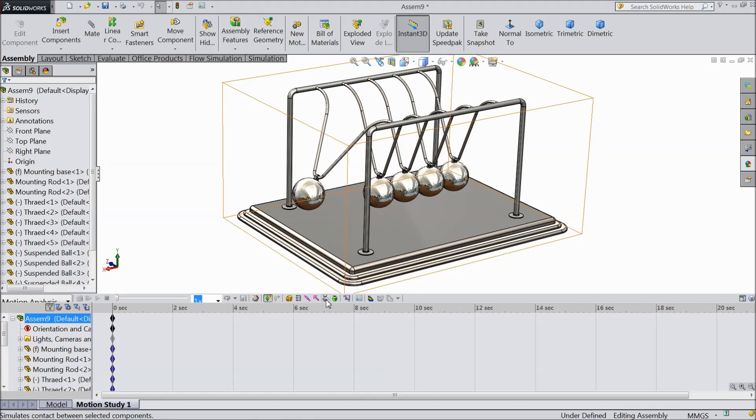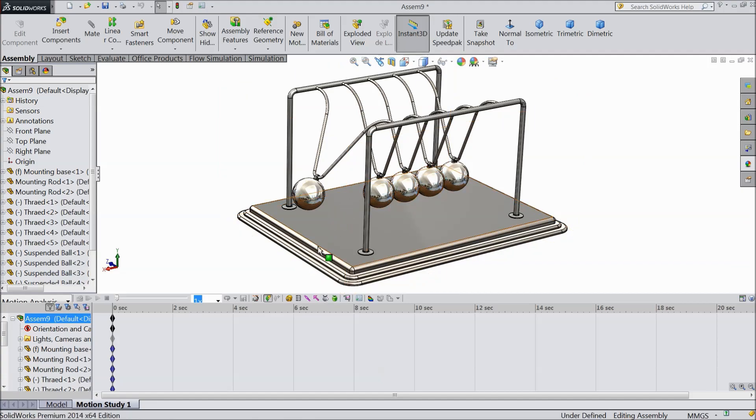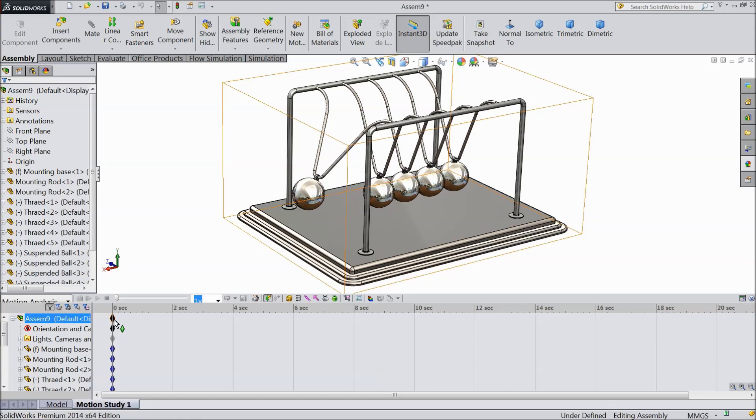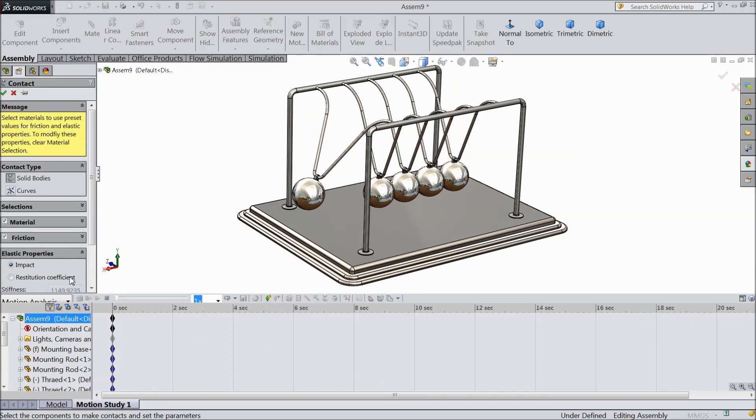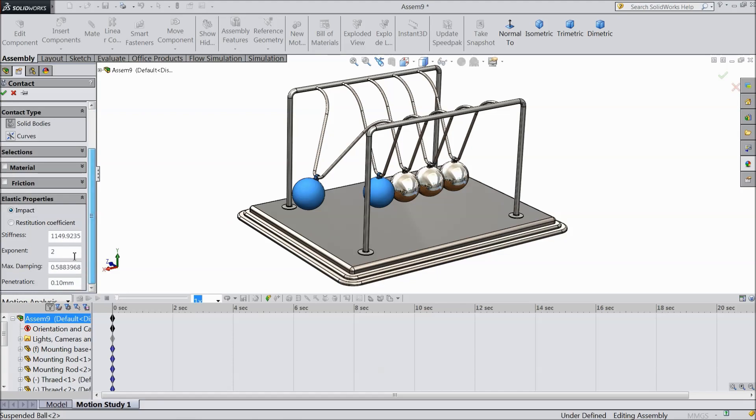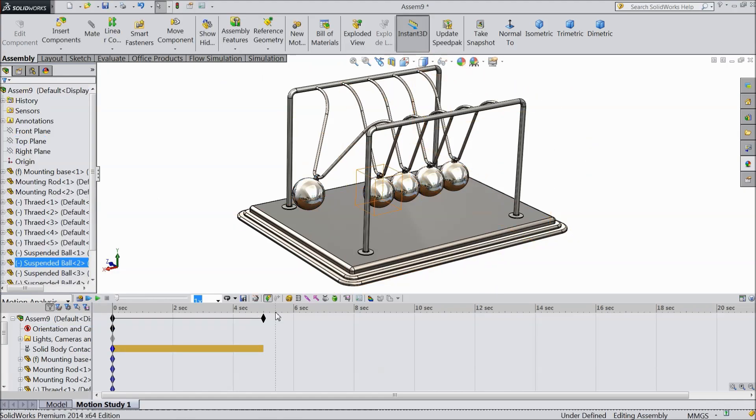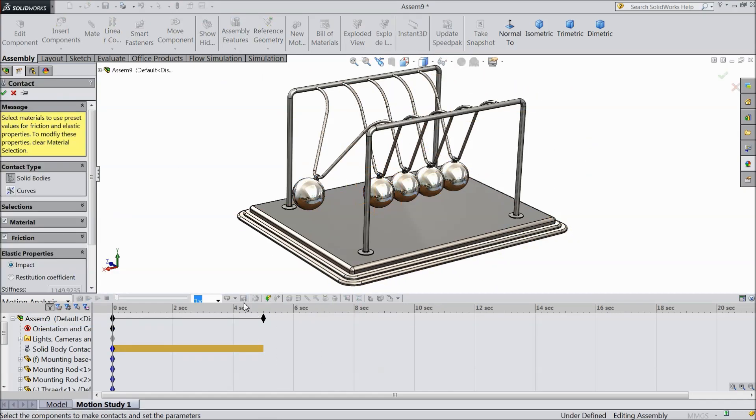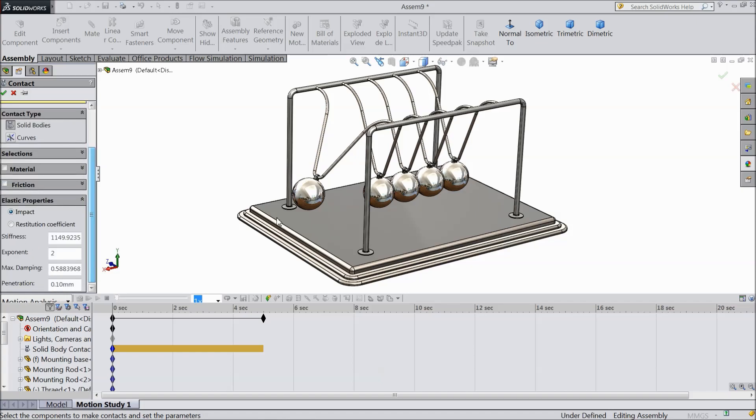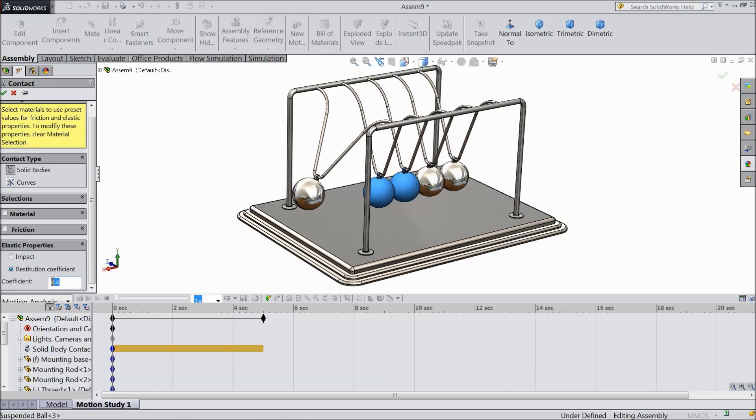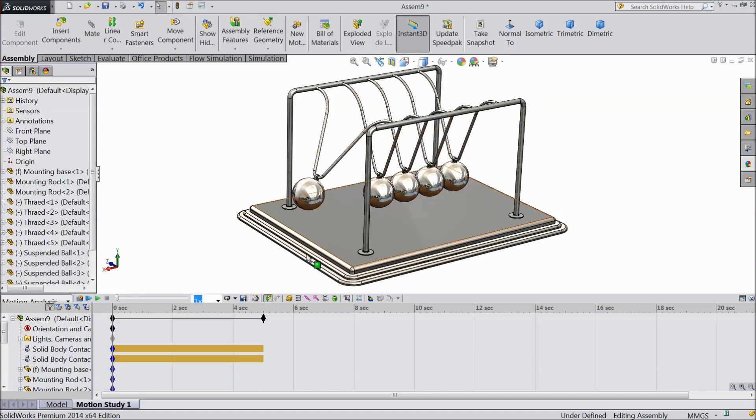Now we will assign some contacts. There are many balls, five balls. Select first two balls. Uncheck material and friction. Select restitution coefficient 1 mm. The same as we want to assign the restitution coefficient 1 mm to all the contacts.